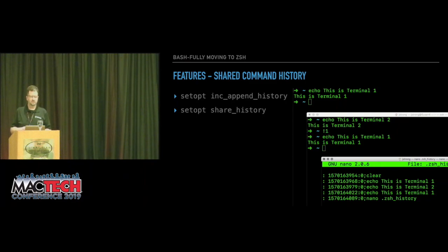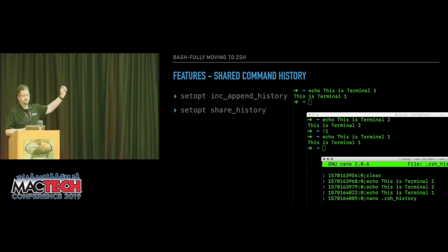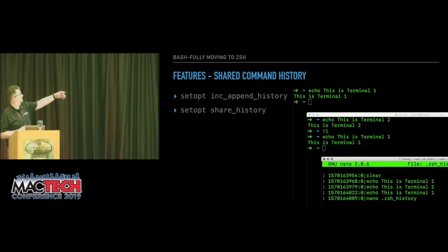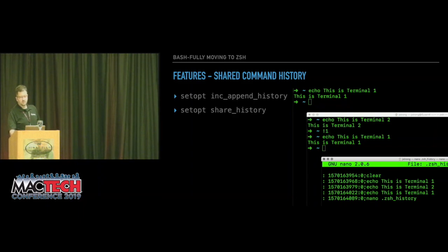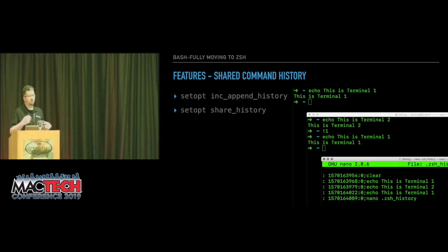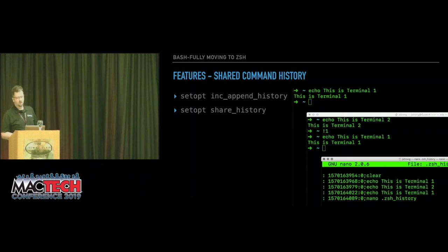With Z shell you have `setopt`. The command `setopt inc_append_history` means it will now append history instead of replacing it, and `setopt share_history` means it will actually share history between shells. With this, all of your shells can append and share all of their history. This can be helpful — but also painful — so you can disable that by just typing the command again.